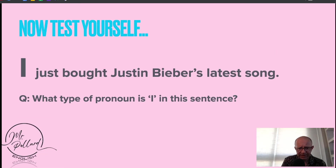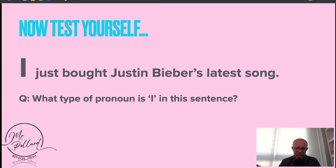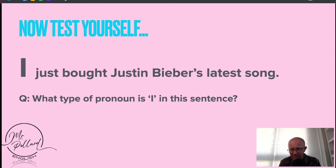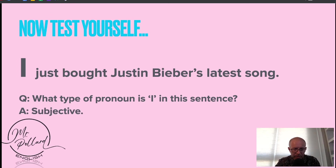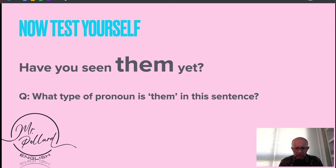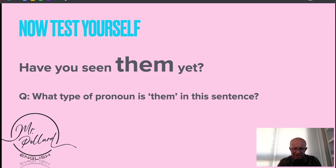Have a go at this. I just bought Justin Bieber's latest song — nobody buys songs nowadays, it's all streamed, isn't it? But go with me on this. What type of pronoun is 'I' in this sentence? Just pause the video and have a think. Okay, well here's the answer — this is a subjective first person pronoun. And just pause it: what type of pronoun is 'them' in this sentence? The answer then is objective pronoun.